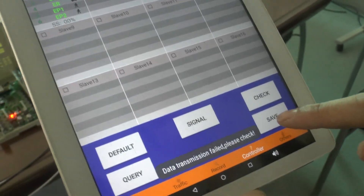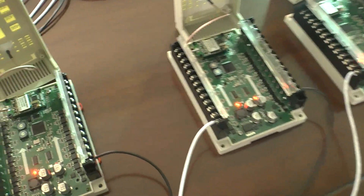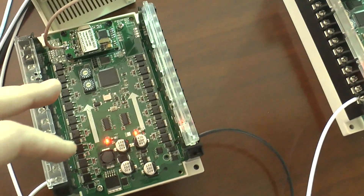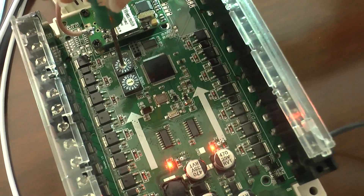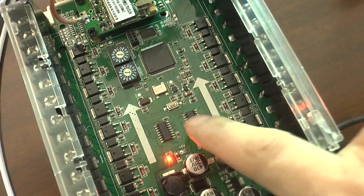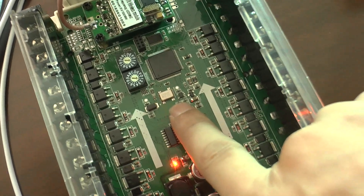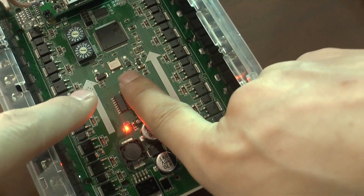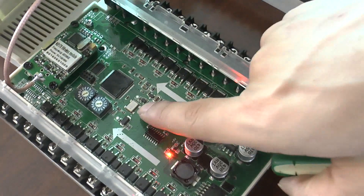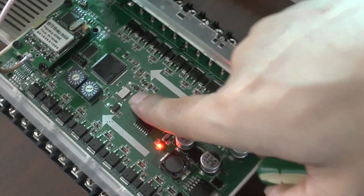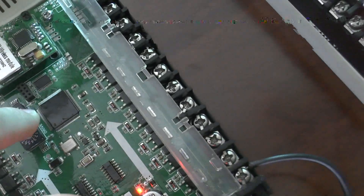Then we need to program the hardware. Select trainer one, adjust one, and push the start button for 3 seconds. Then slave two — we can see the trainer, the adjust, and slave three.